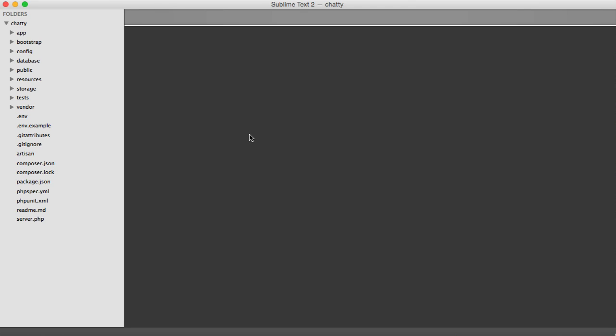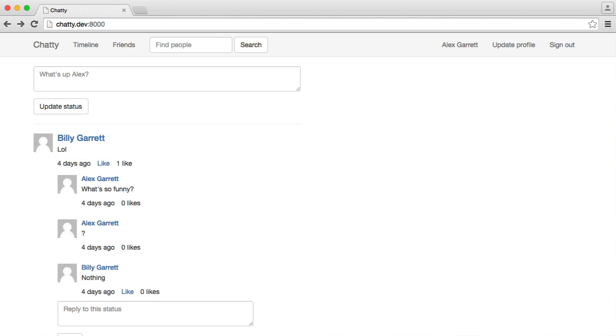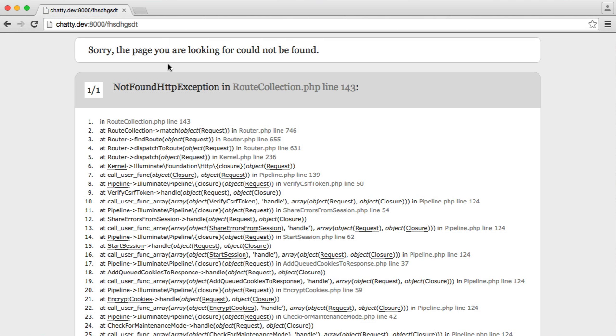One thing you may be interested in doing is implementing a custom 404 page for any pages within your new application that cannot be found. So for example, if we type a load of rubbish after this, we see the standard exception that's been thrown. This is a not found HTTP exception.